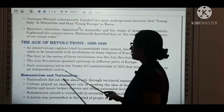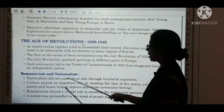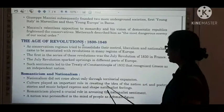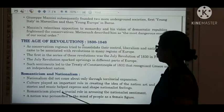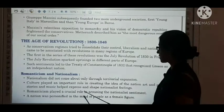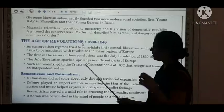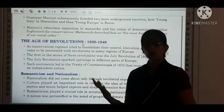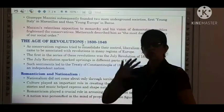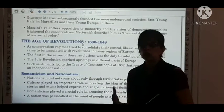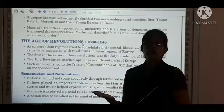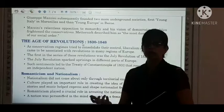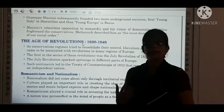Then, Romanticism and Nationalism. Nationalism did not come about only through territorial expansion. Culture played an important role in creating the idea of the nation — art and poetry, stories and music helped express and shape nationalist feelings. Music, culture, and traditions all came together, and through these, people understood why they should fight for their nation and why they needed independence. Through music, stories, and dramas, they taught and explained these ideas to the people.